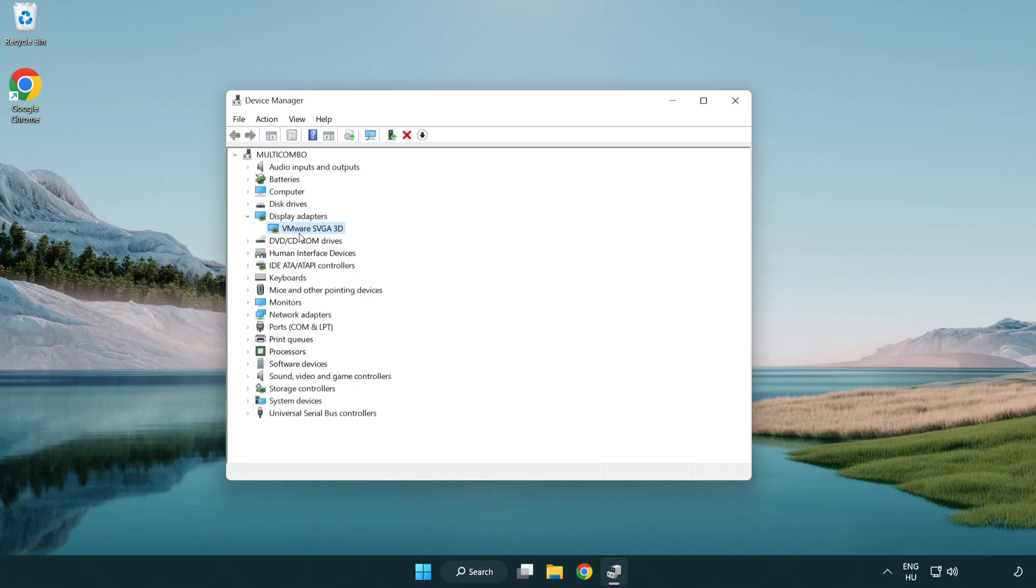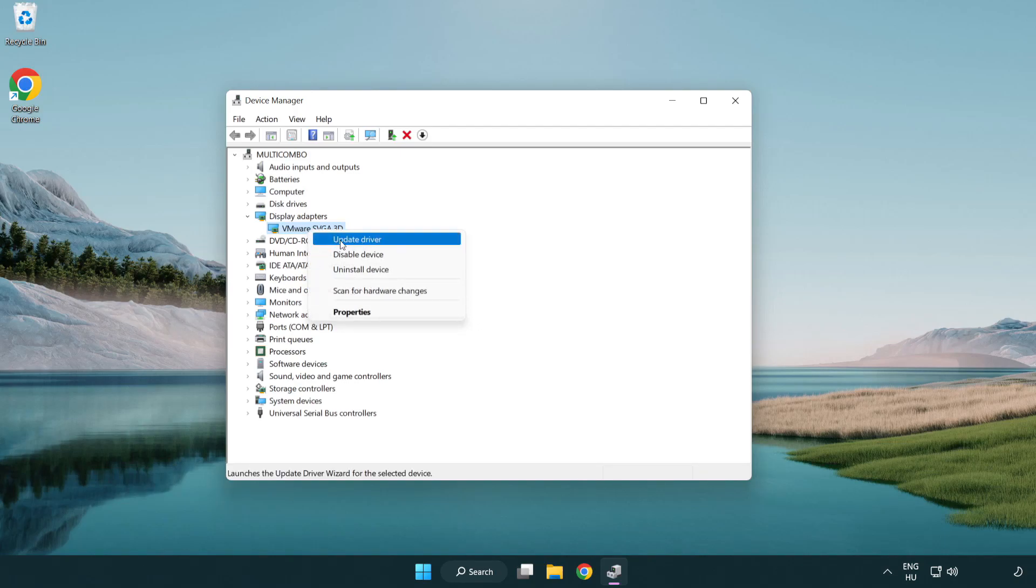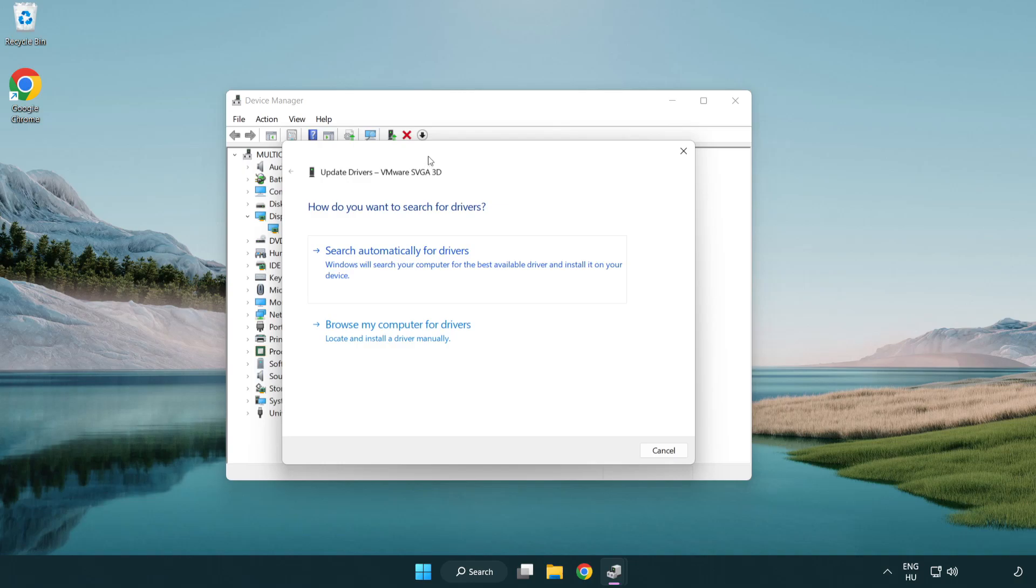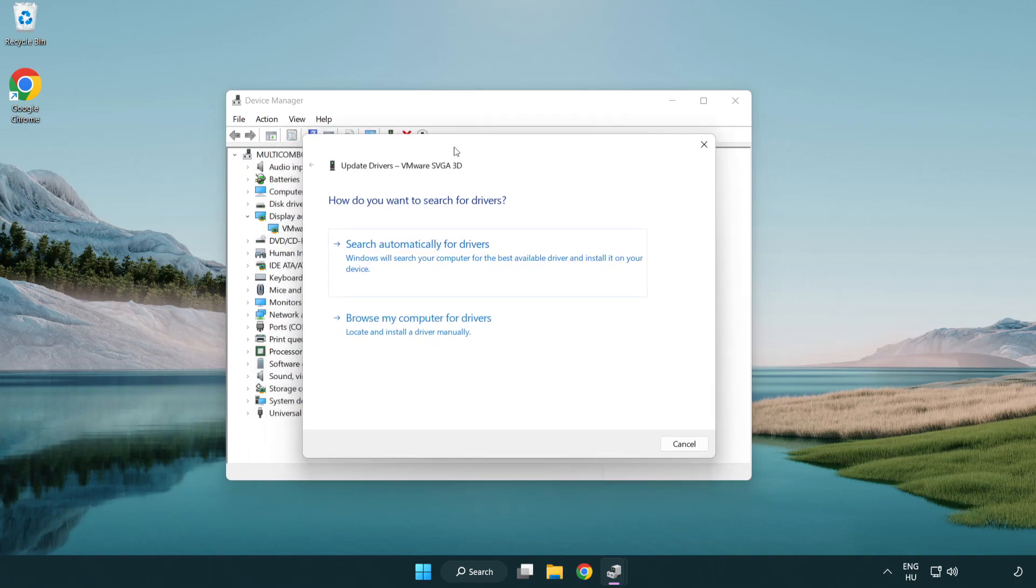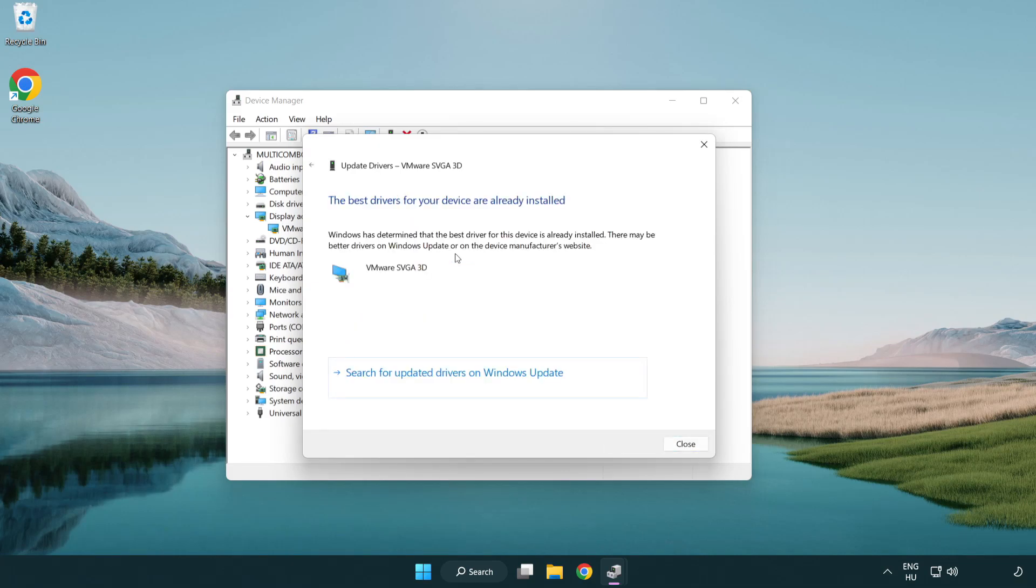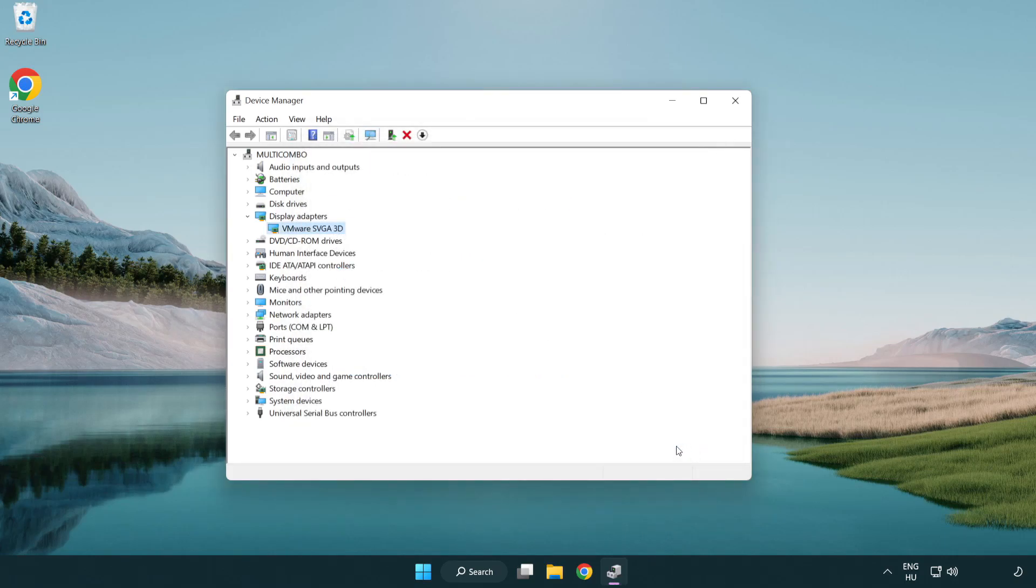Select your display adapter, right-click and update driver. Search automatically for drivers and wait. Once installation is complete, click close and close the window.